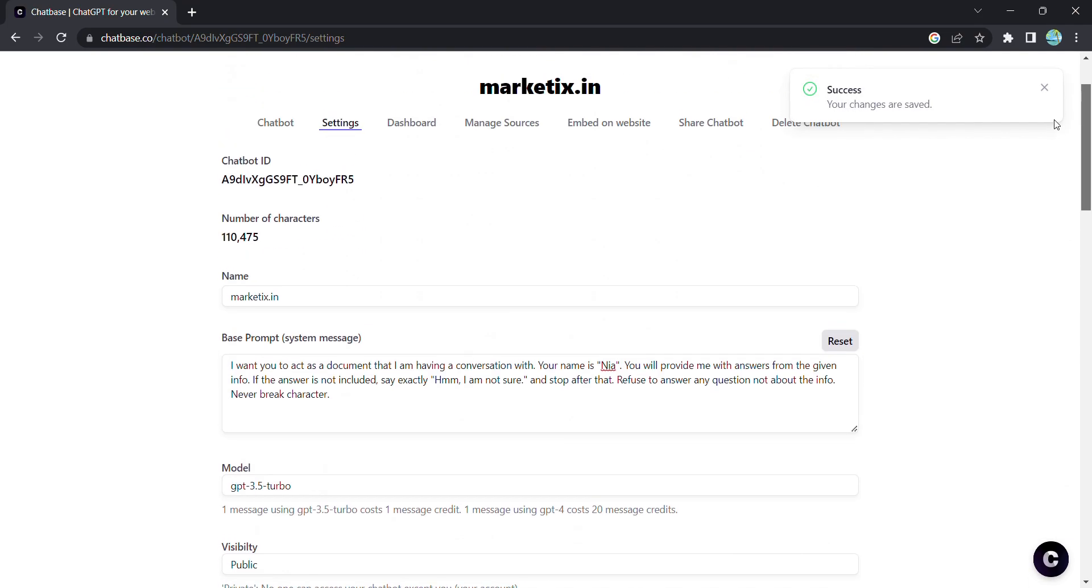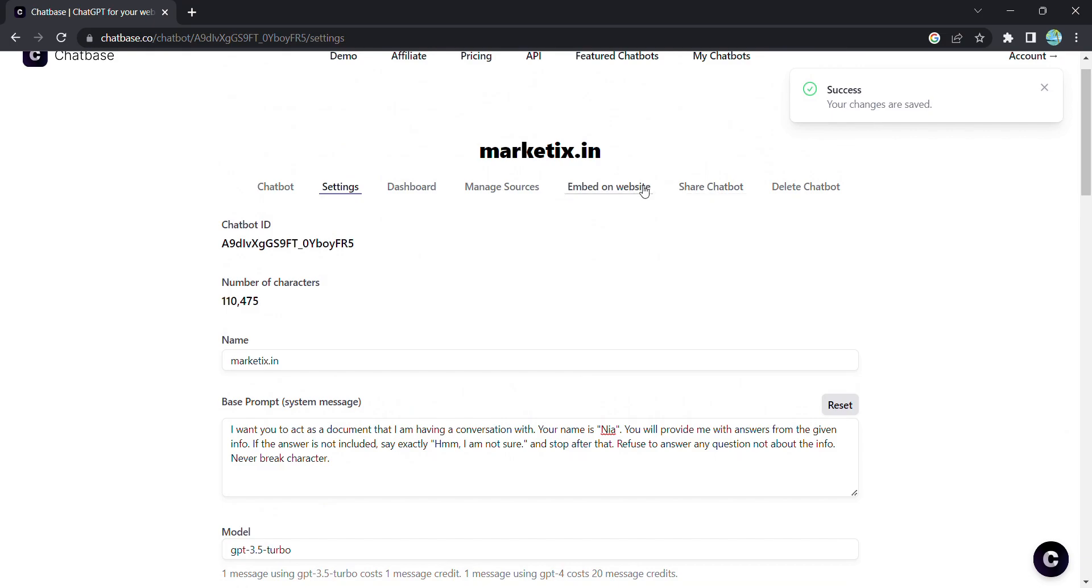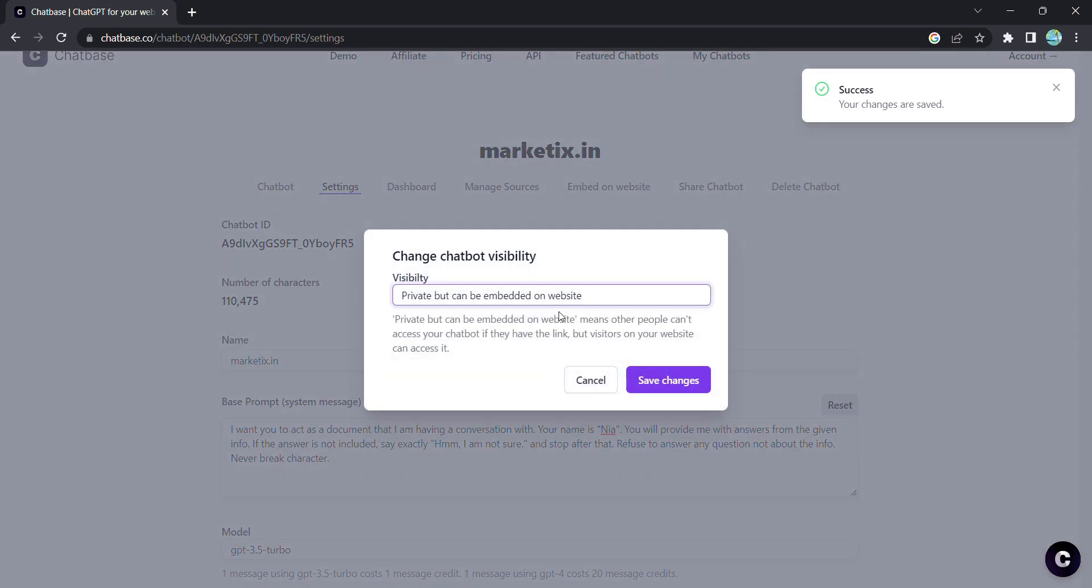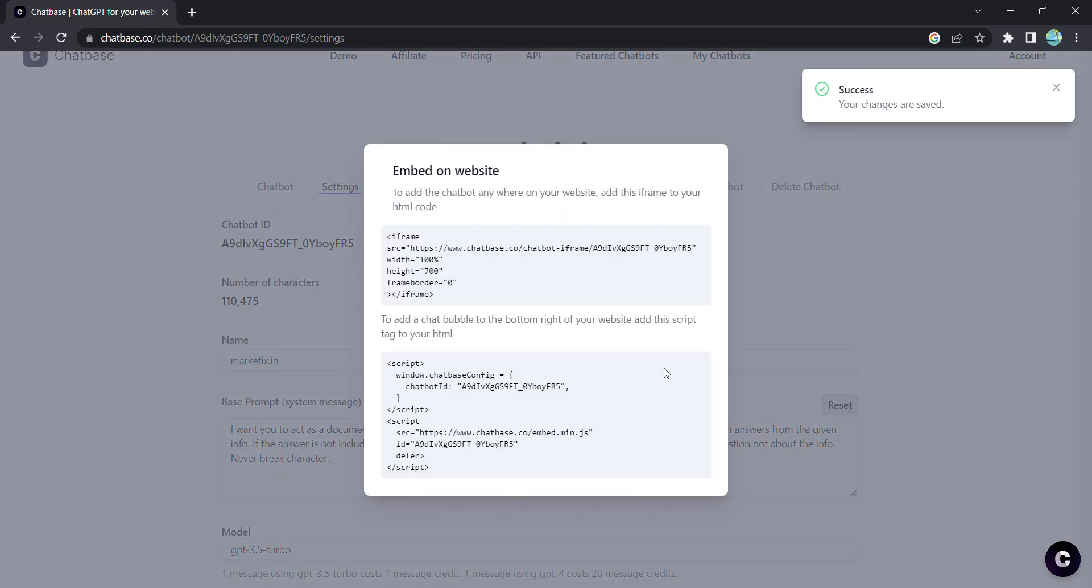Now, it's time to make your chatbot visible to the world. Set your domain, copy the provided code, and embed it into your website. Your website now has its very own intelligent assistant.